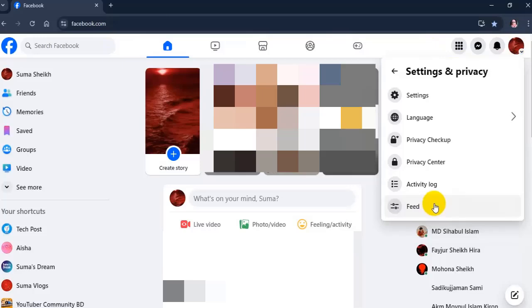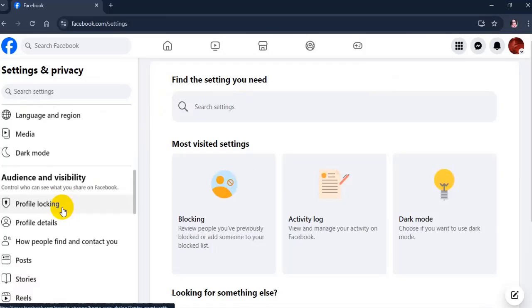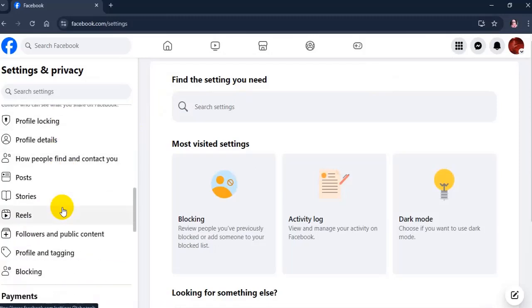Again tap on settings. Here scroll down and tap on profile and tagging in the audience and visibility section.